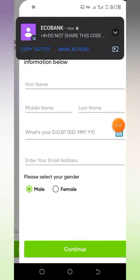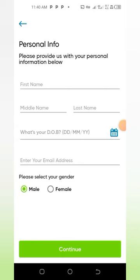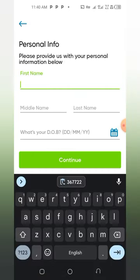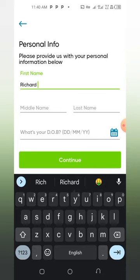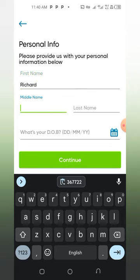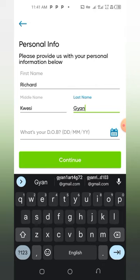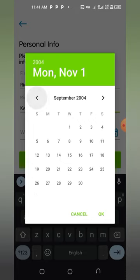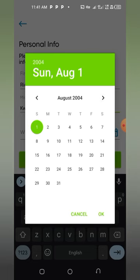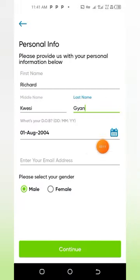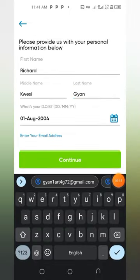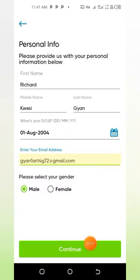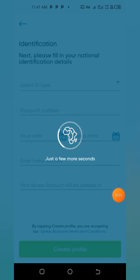You just input your name. Then you enter your date of birth — I'm male. You put an email address there, then tap on Continue.